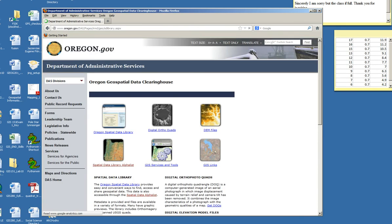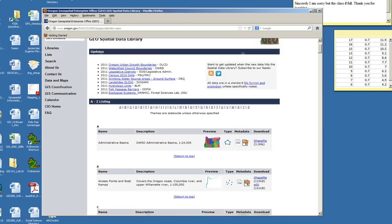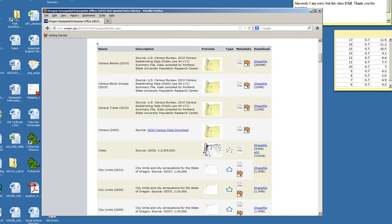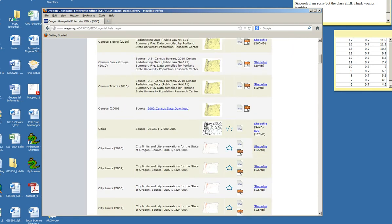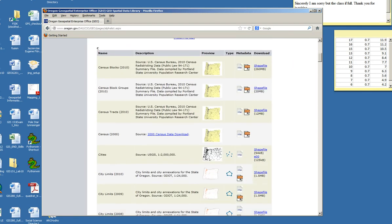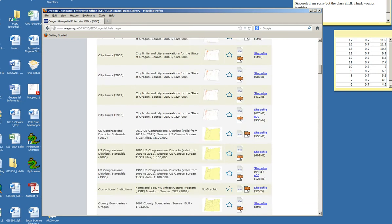And I like choosing data from the alpha list. I can scroll down and see different data layers and sometimes a little preview image. Many of these come as a shape file.